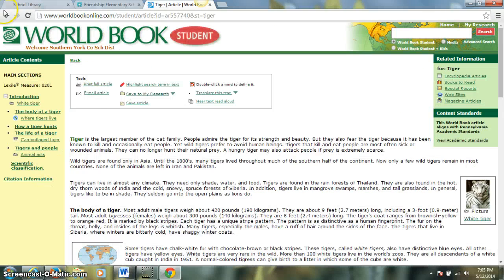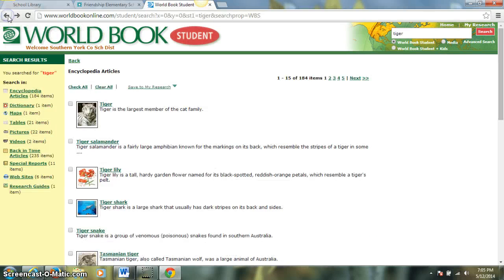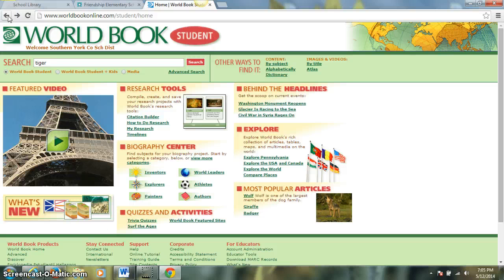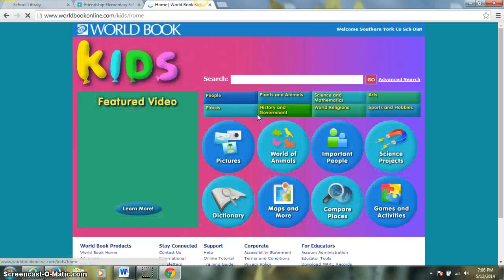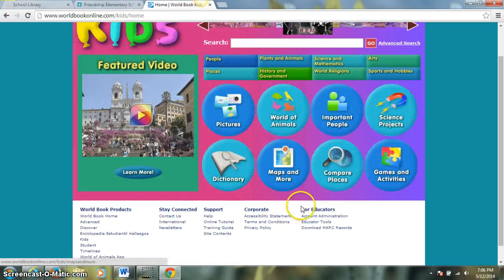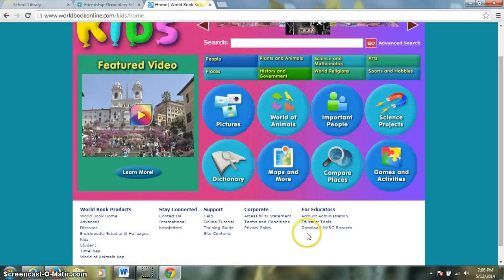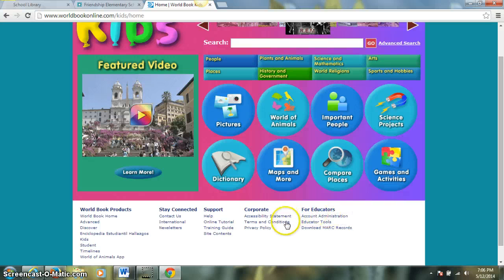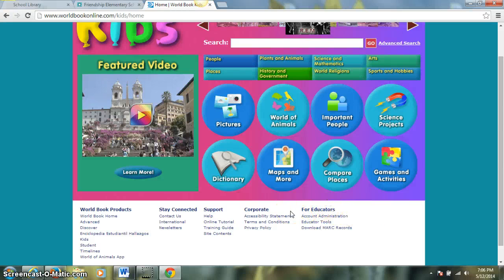If we go back to the main World Book page, another helpful thing — let me show you in World Book Kids — on this main page they have a 'For Educators' section at the bottom. In this section there are links to online lesson plans and links to some of our standards that support the Common Core. So there are all kinds of great tools for educators down here at the bottom, as well as helpful information for our kids.